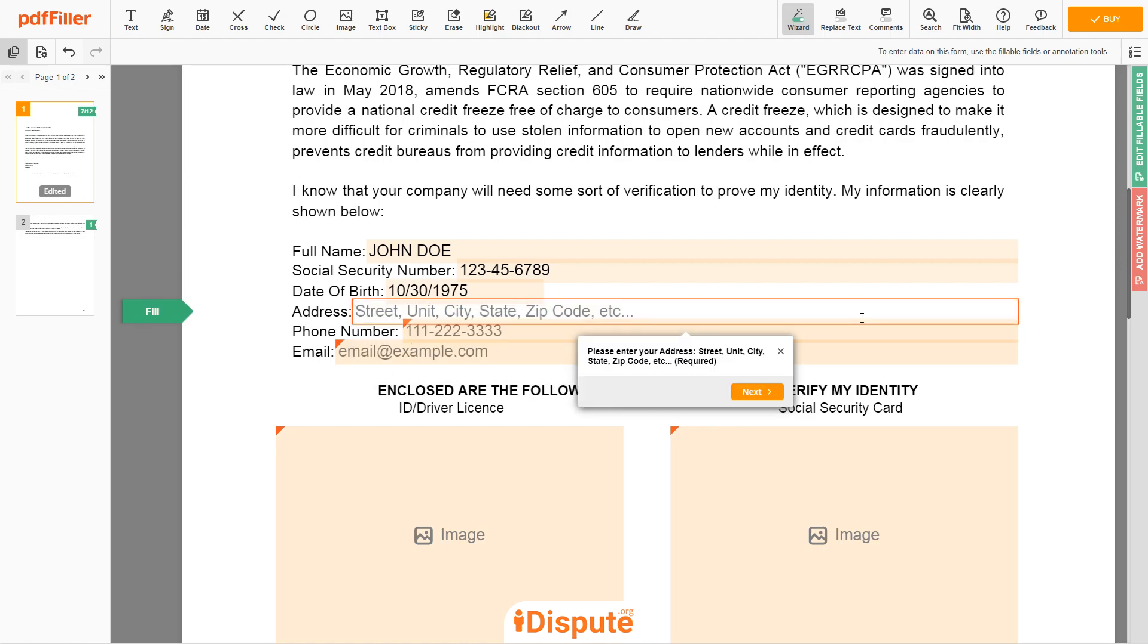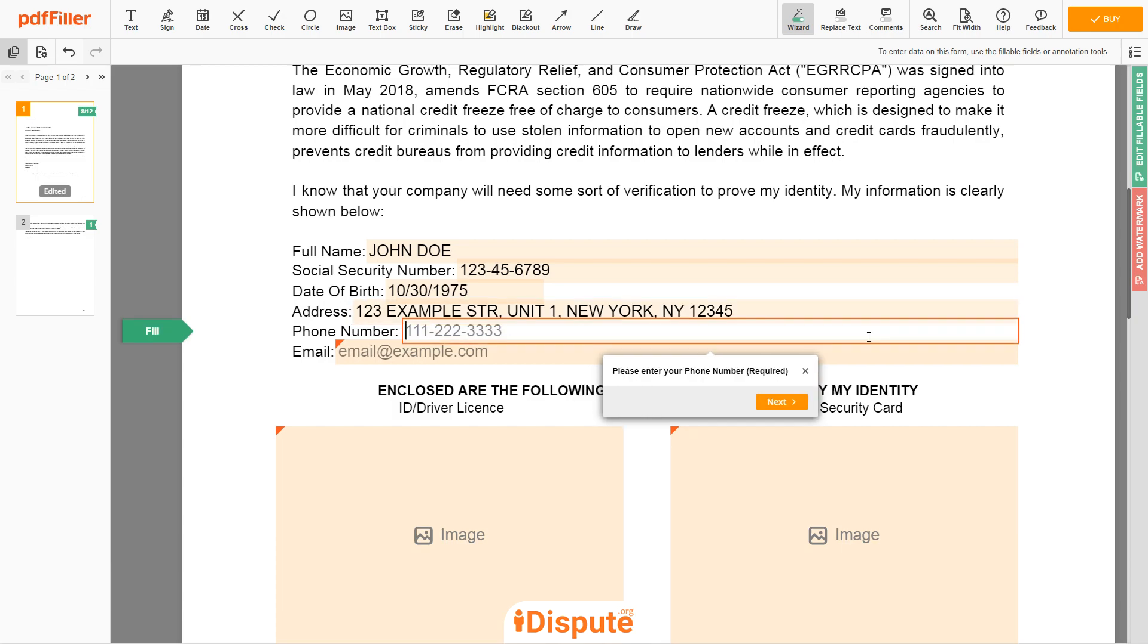Enter your current address again: 123 Example Street, Unit 1, New York, New York 12345. Next, enter your phone number, 123-456-7890.